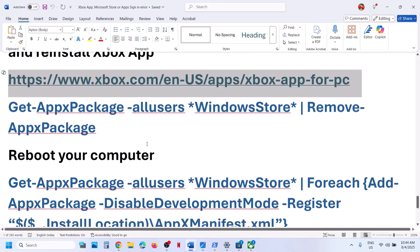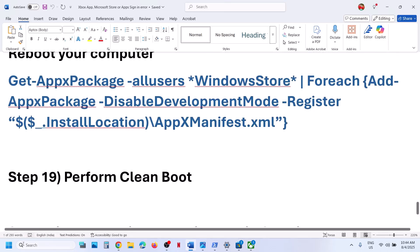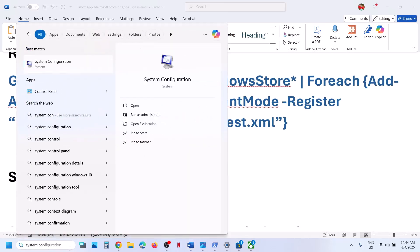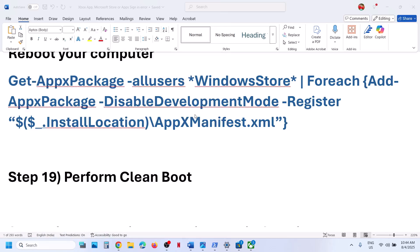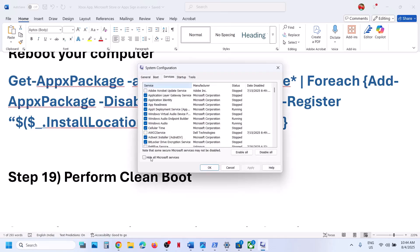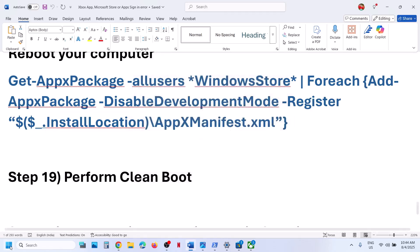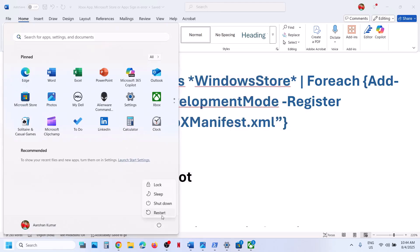The next step is to perform a Clean Boot. Type 'System Configuration' in the Windows search box and click on it. Go to the Services tab, put a check on 'Hide all Microsoft services', and then click Disable All. Click Apply, click OK, and restart your computer. Then check.